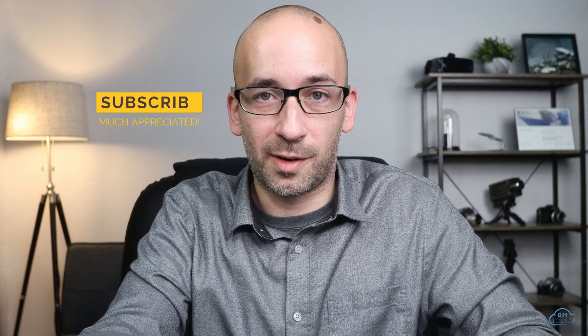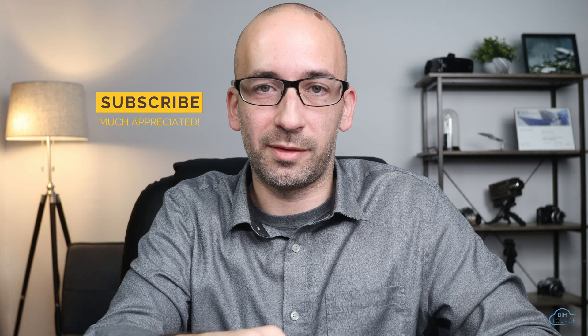Hi everyone, I'm Bertie with BIM Lounge. Make sure you don't miss any of our weekly BIM productivity videos. Now let's get into today's video.